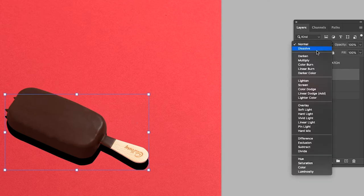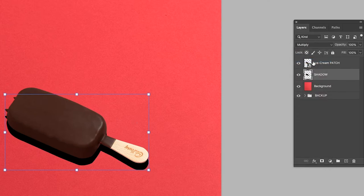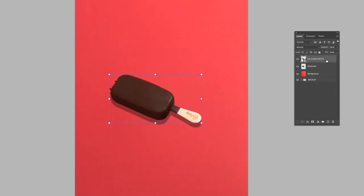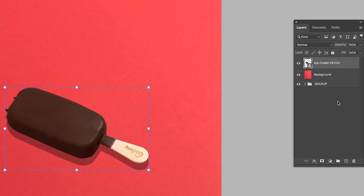Change the blend mode to multiply and take the opacity down to say, I'm going to go 30%. Select both the ice cream layer and the shadow so we can convert them as a smart object. And now it's one file.